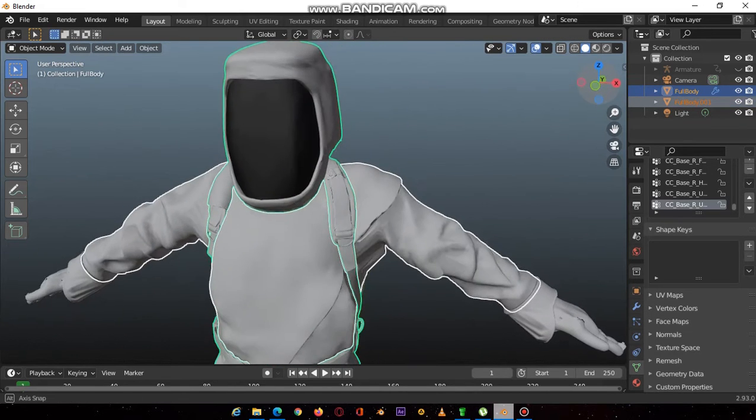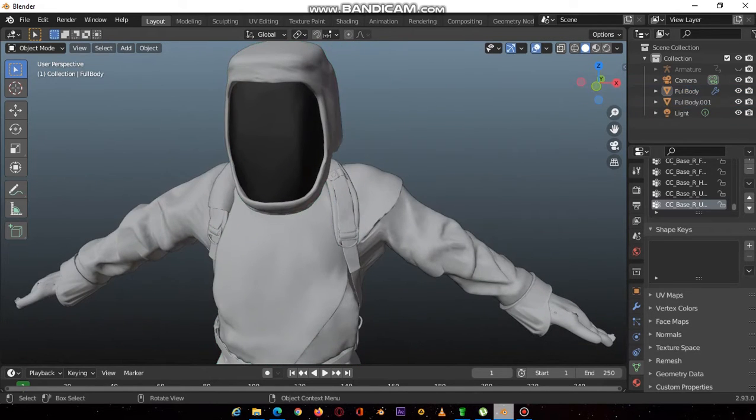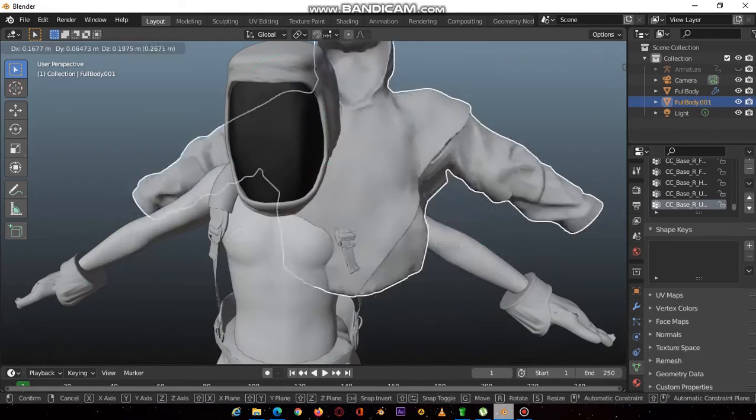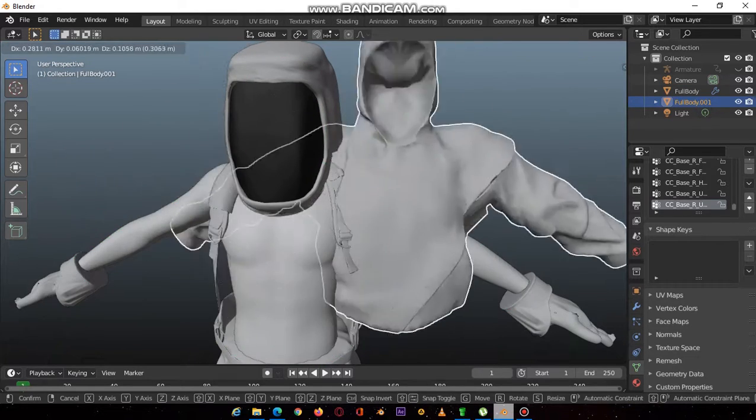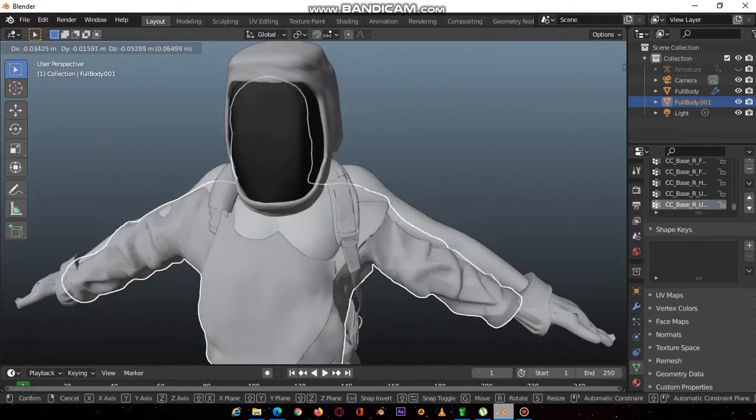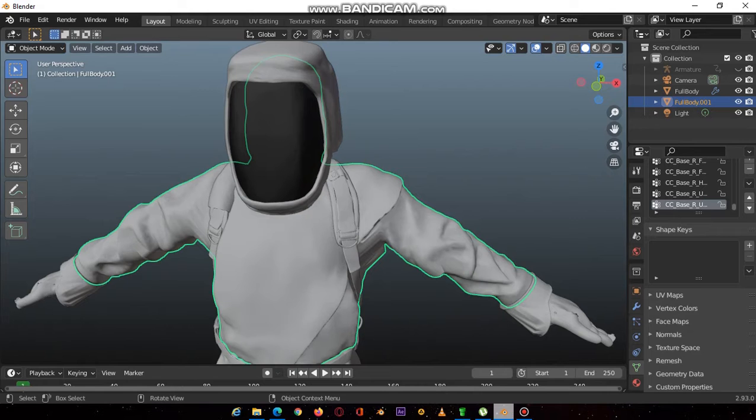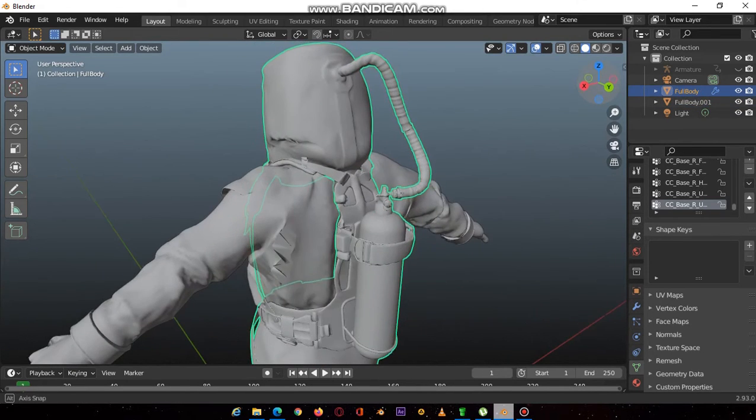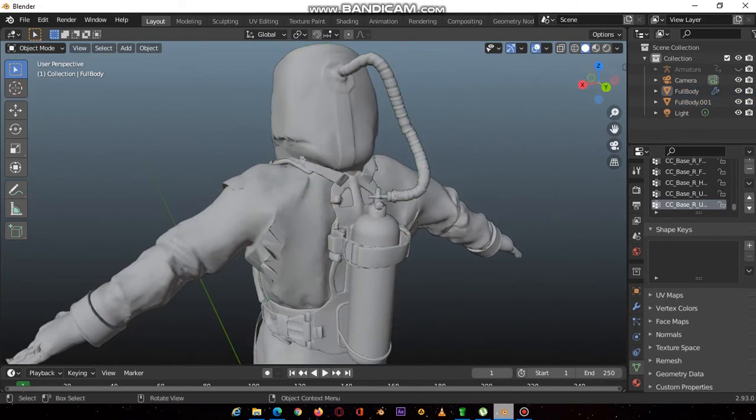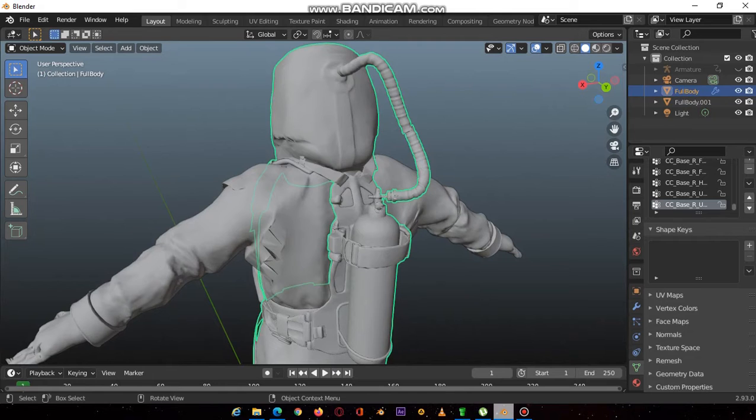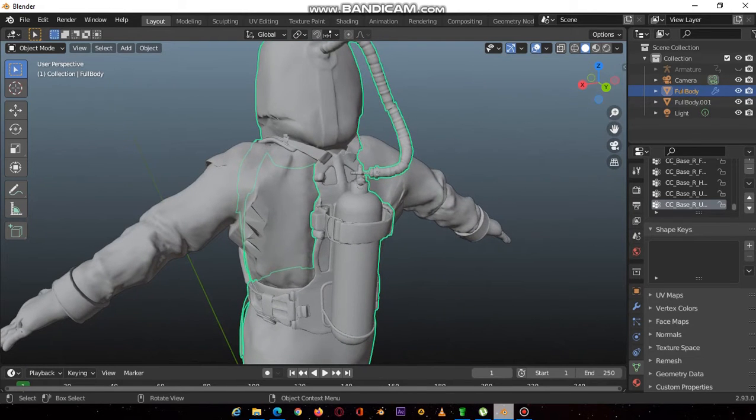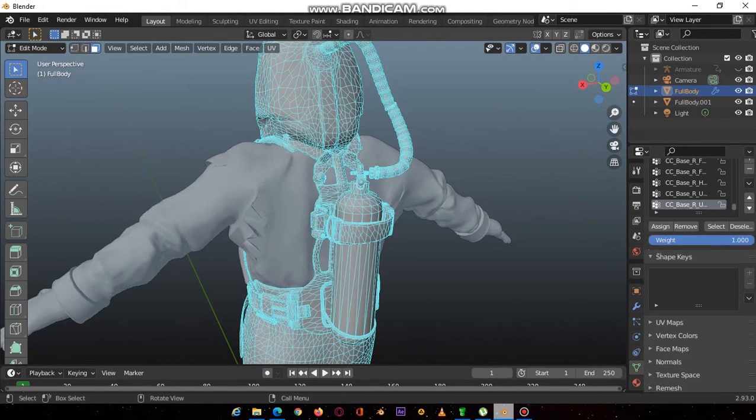Then you repeat the process. Take the head for example. You press this part that has not been separated in the object mode, go back to edit mode.